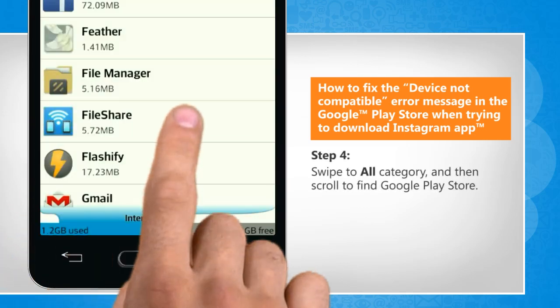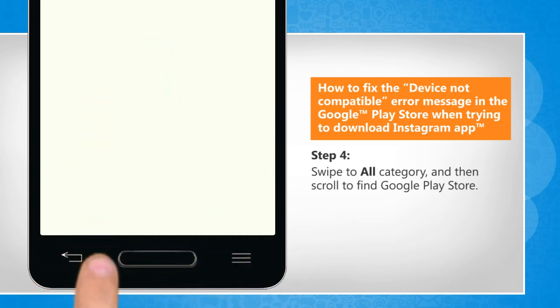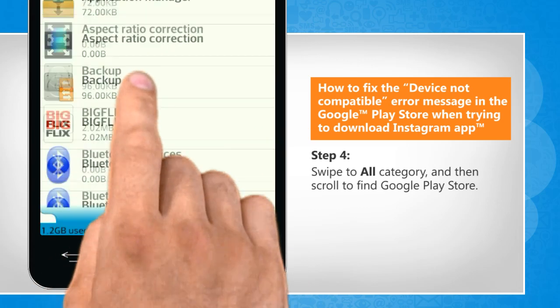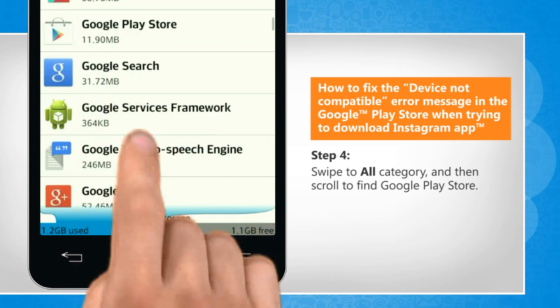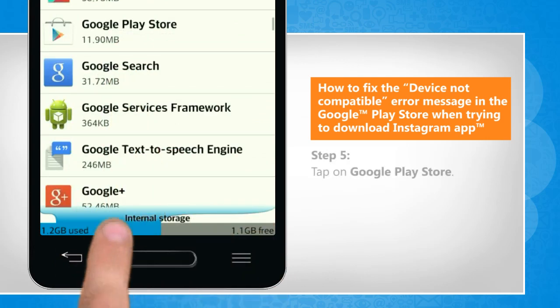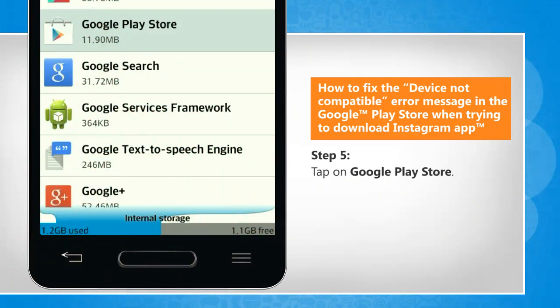Swipe to the All category and then scroll to find Google Play Store. Tap on Google Play Store.